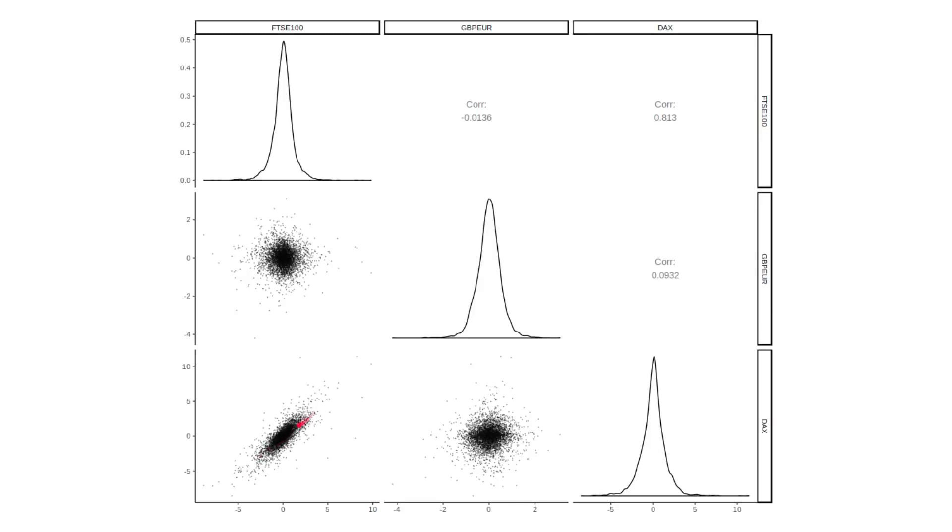And that's reflected in the actual correlation number. The correlation between the FTSE 100 and DAX is about 0.81, which is very high. Whereas the correlation with sterling is very small and slightly negative.